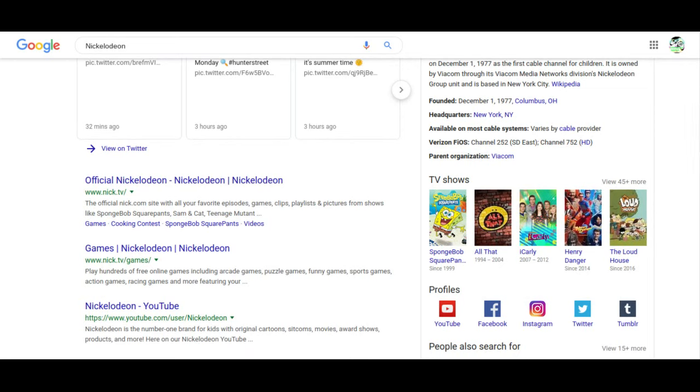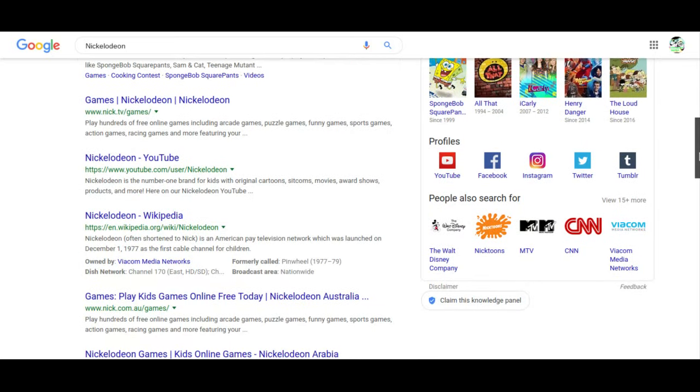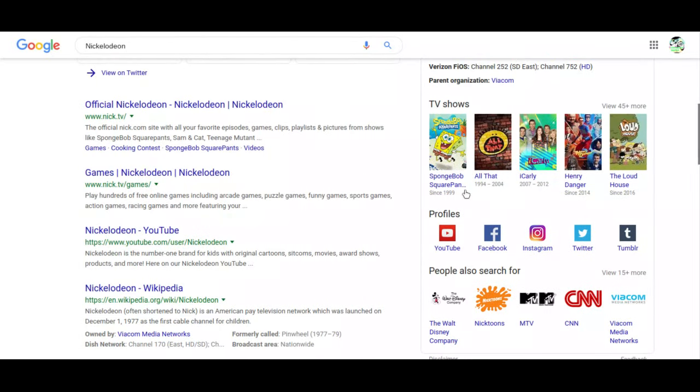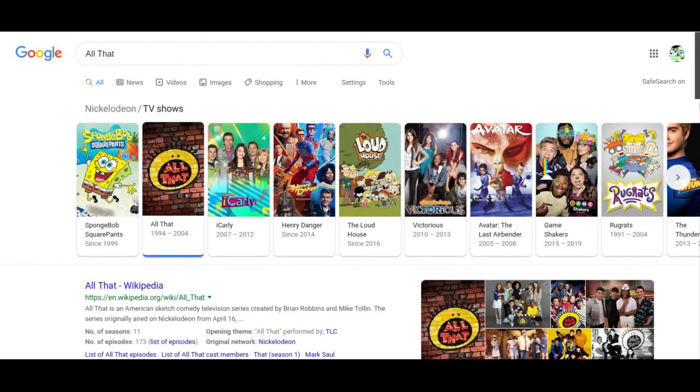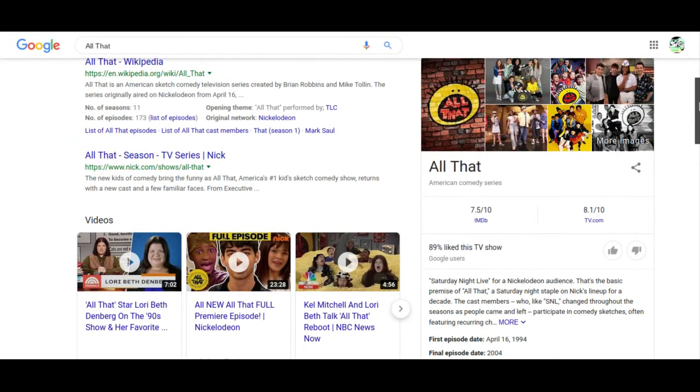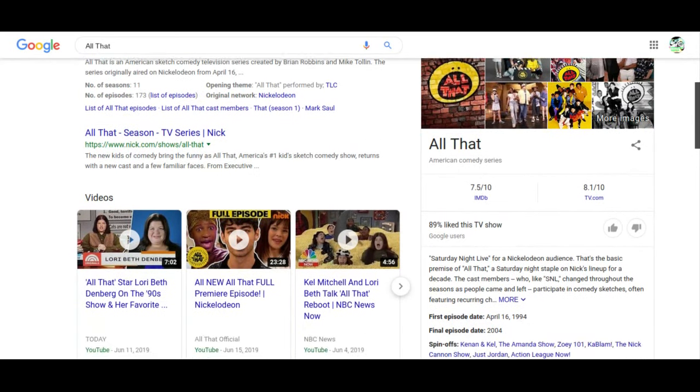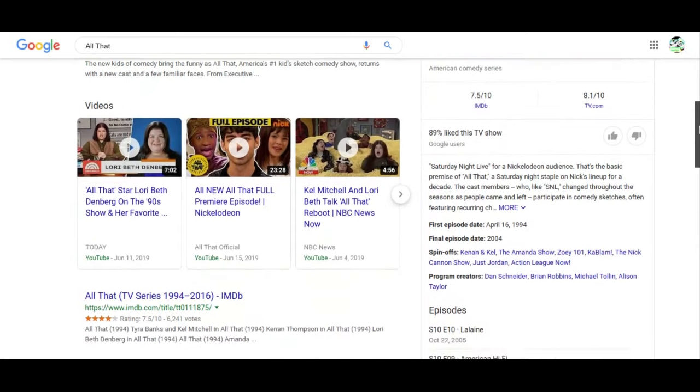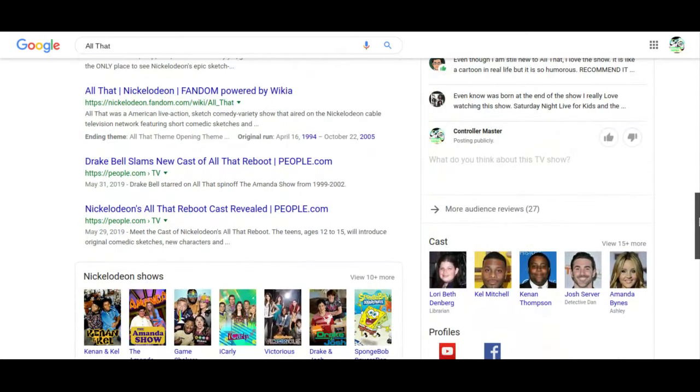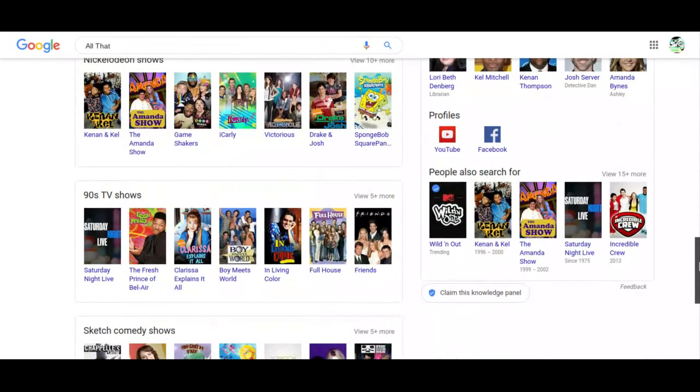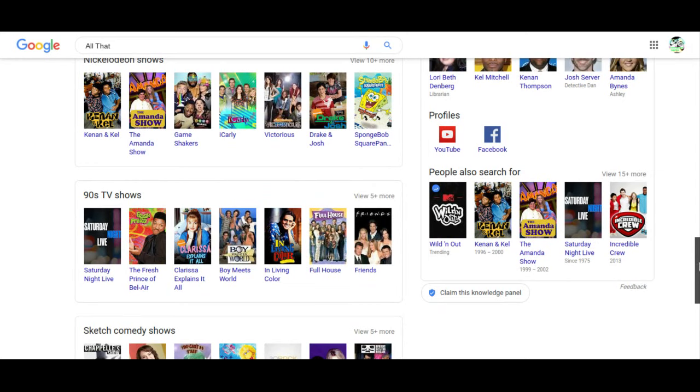Didn't they bring back All That? I just heard they brought it back. I'm confused.